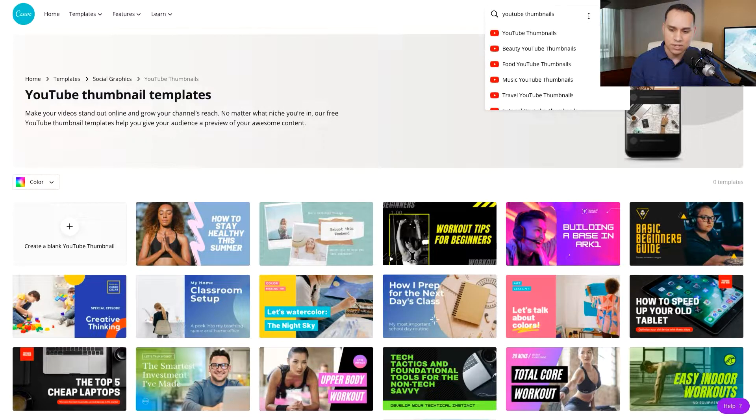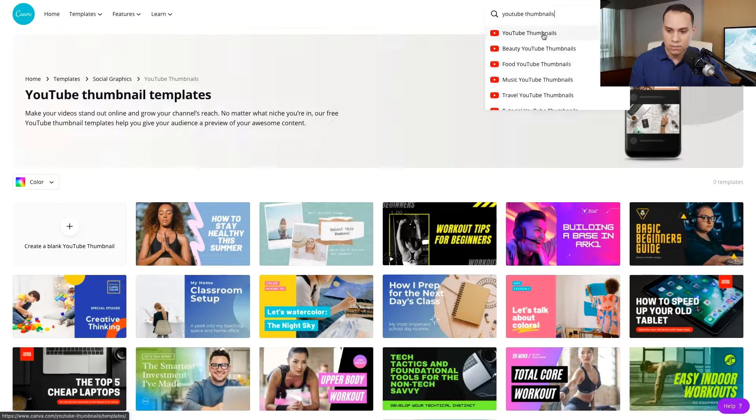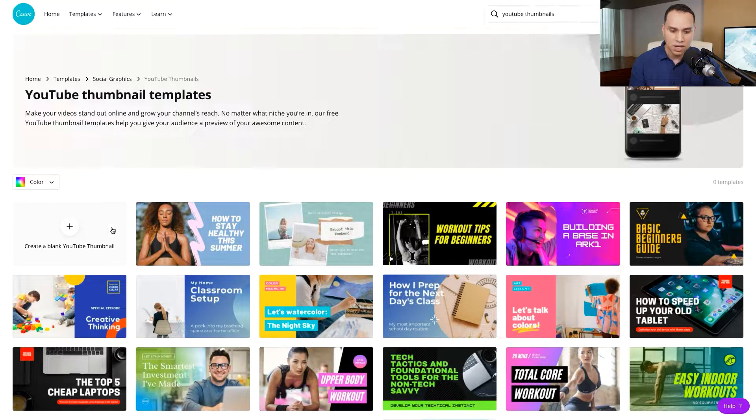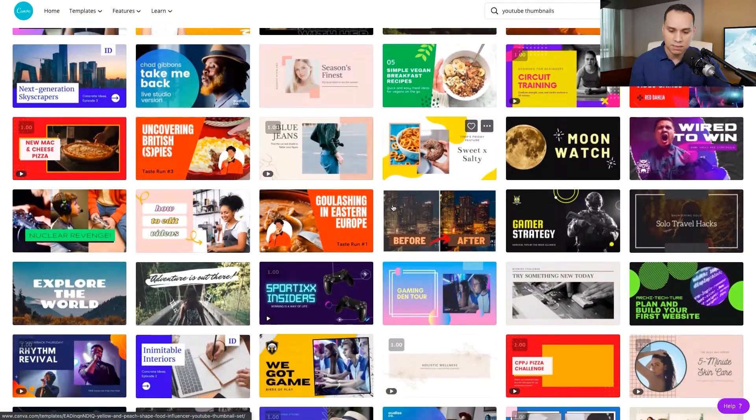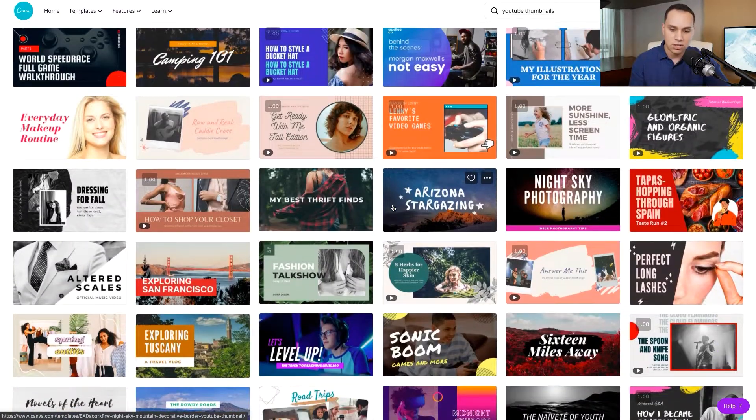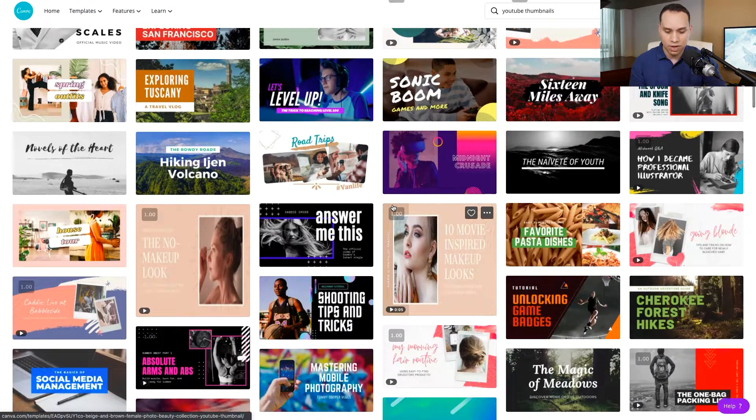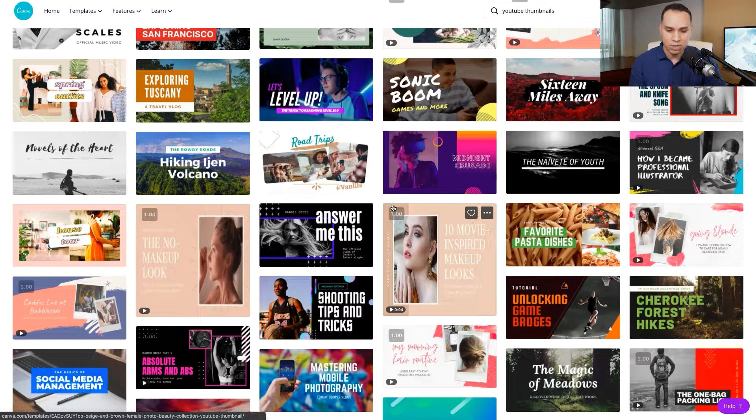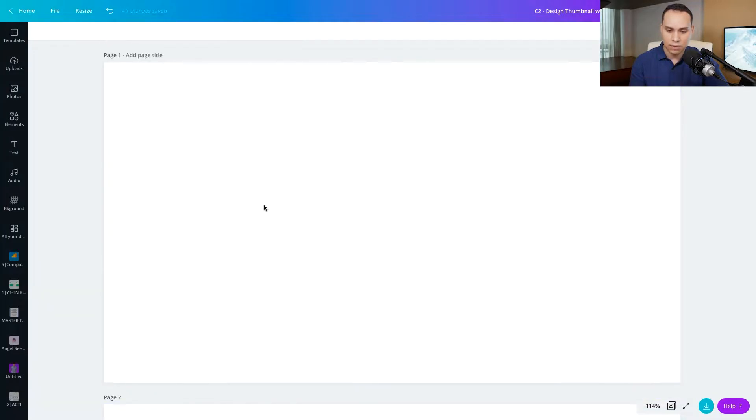And as you do, you'll see all of these YouTube related templates that you can choose from. I just went ahead and clicked on thumbnails. Of course, you can start from a blank template, or you can go through some of the templates that they have and start from there. I'm going to start from scratch.